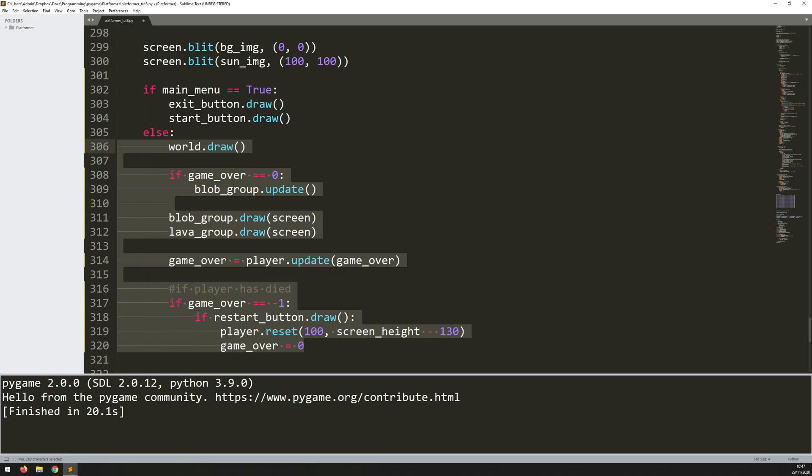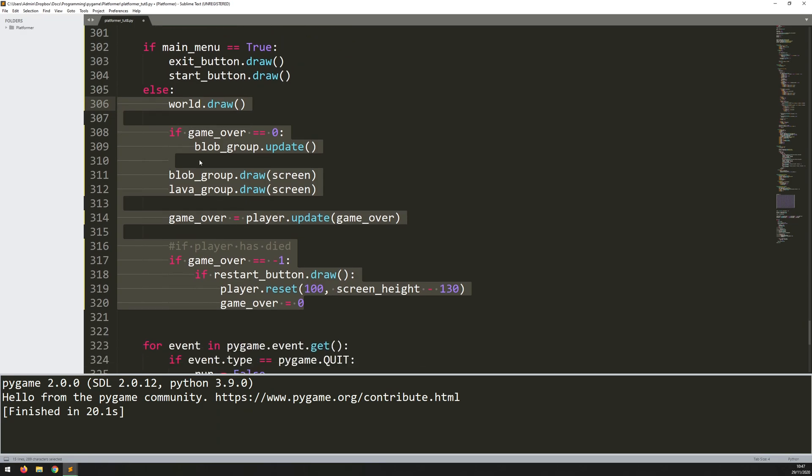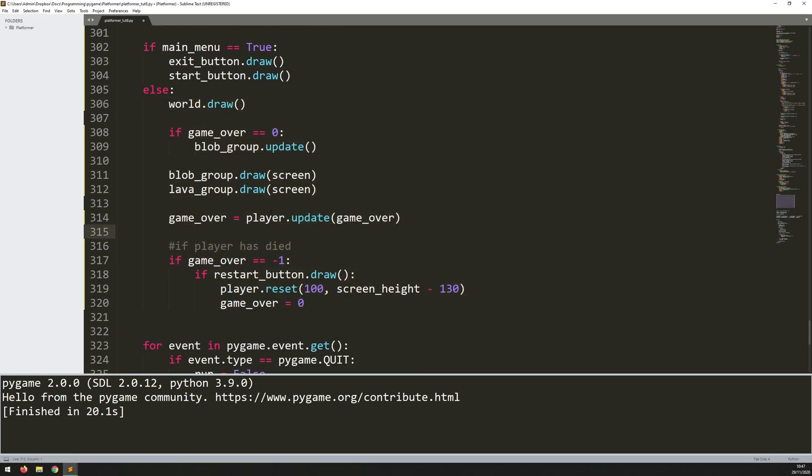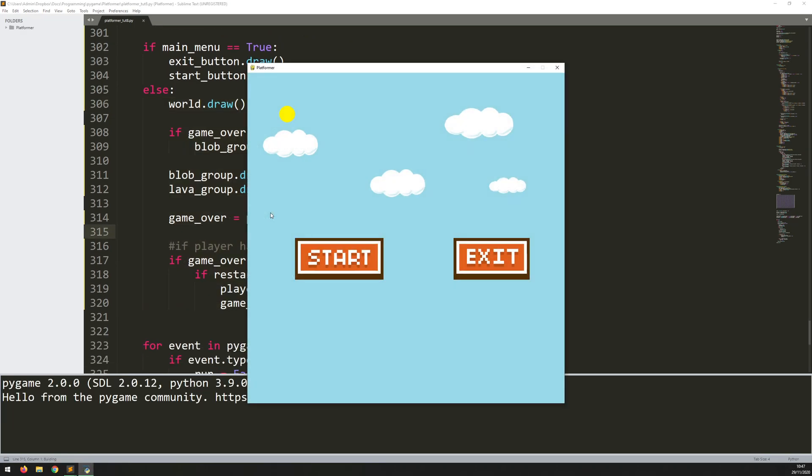So it's basically saying that if the main menu is not true, then that means that the game has started, so we can run all of this code. So let's run this again and see what happens. Now I don't have a level. I just have my start and exit button. So it looks a lot better now. It's like a proper introduction and a proper main menu.